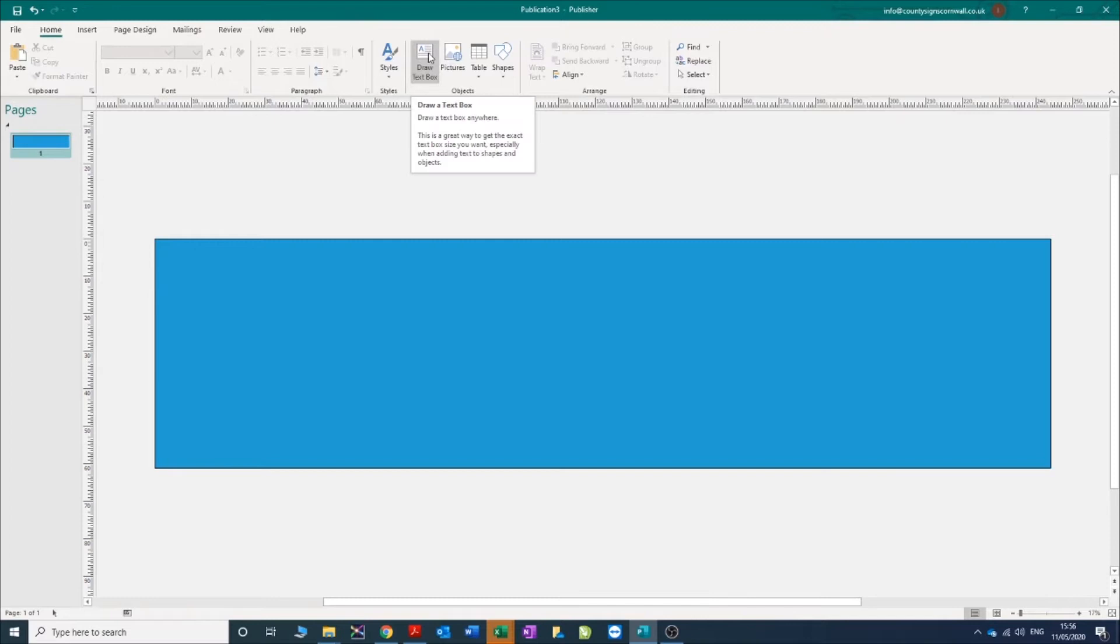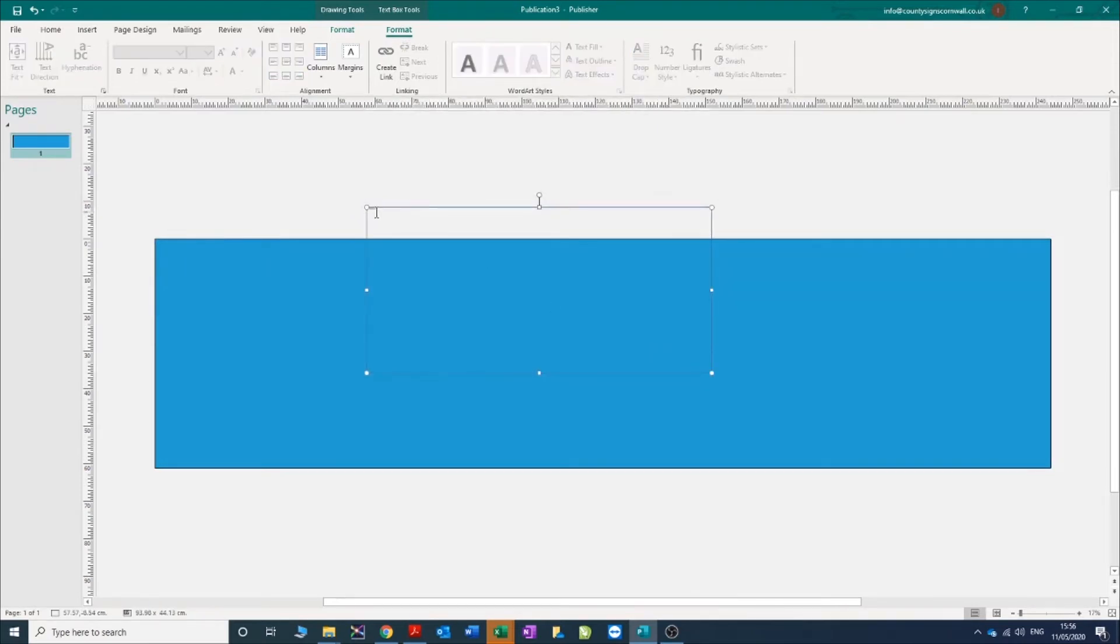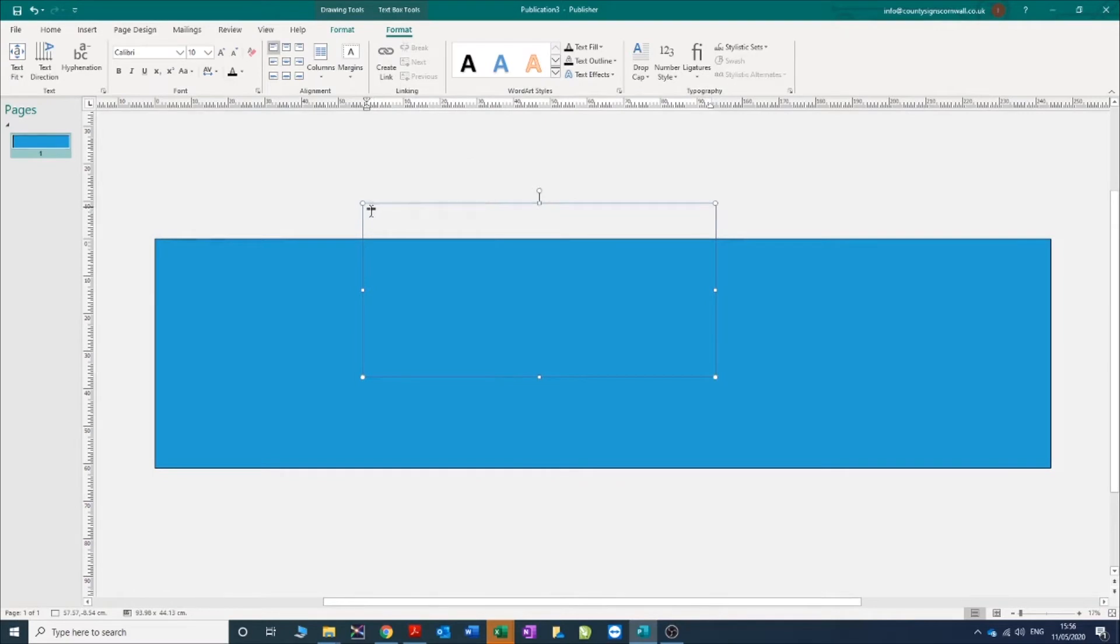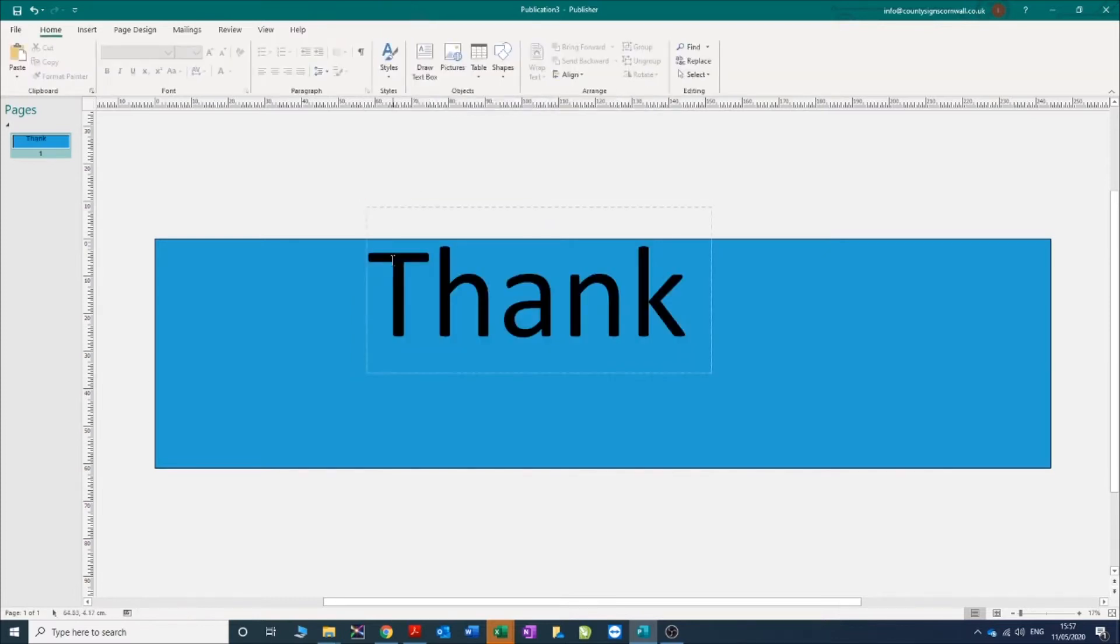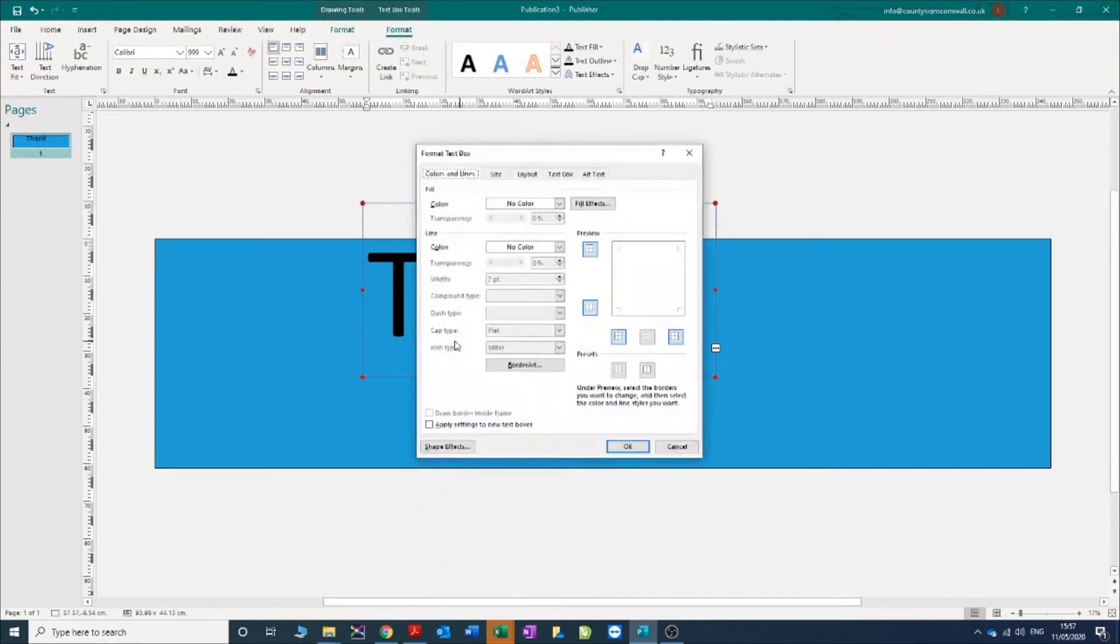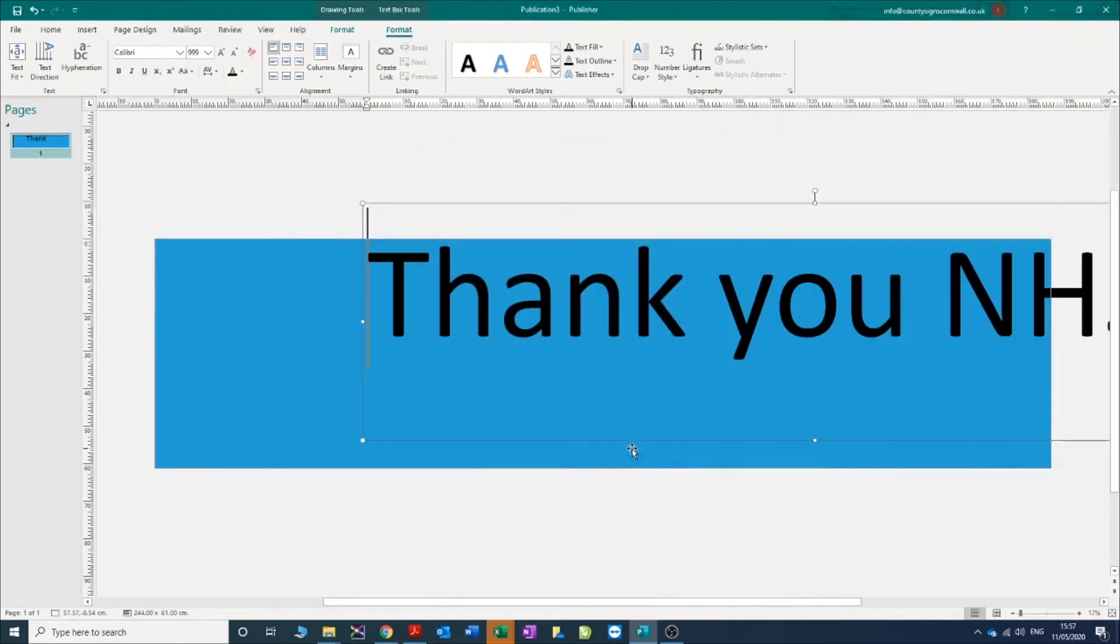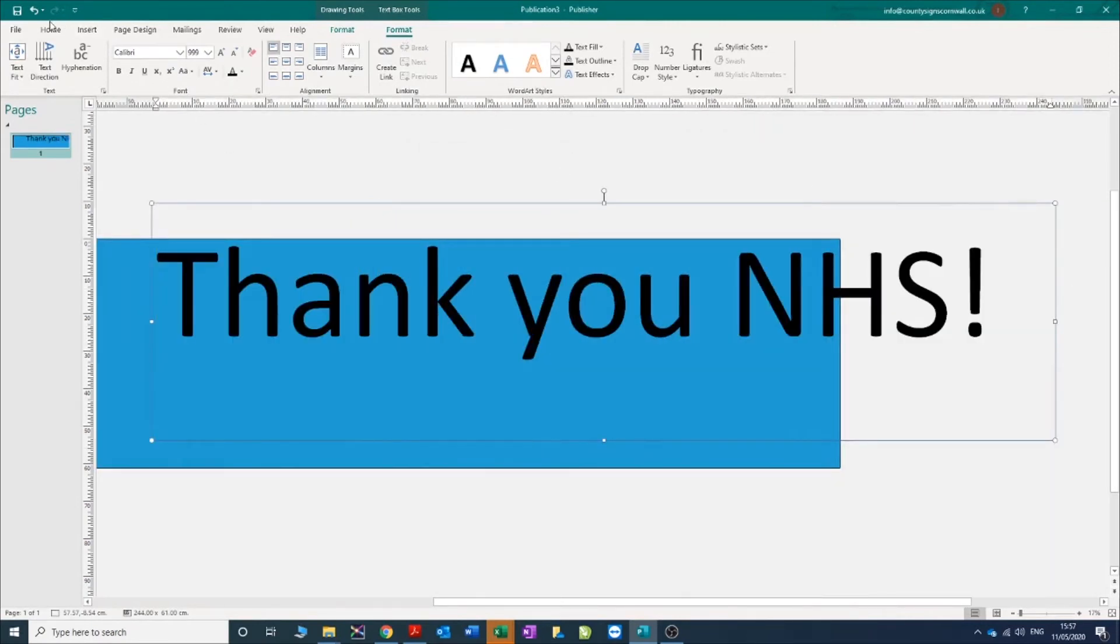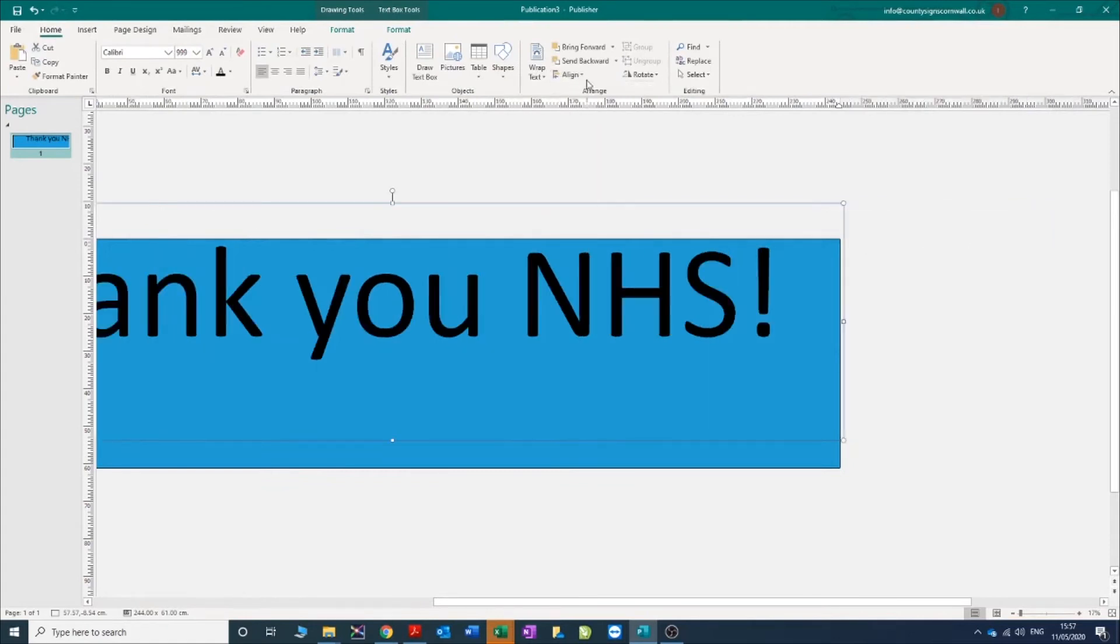Next thing to do is to draw some text. You could place an image on here if you wanted to, but let's go with something that's quite popular at the moment and say thank you to the NHS. We can right-click on this format text box, make that the same size as our document - 61 high and 244 wide. We can align again, home, align center, align middle.